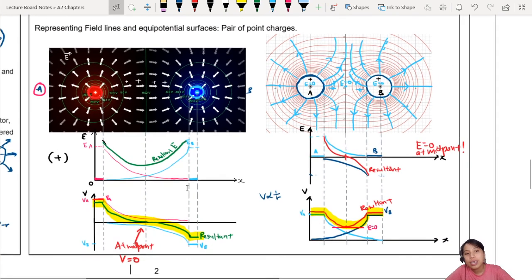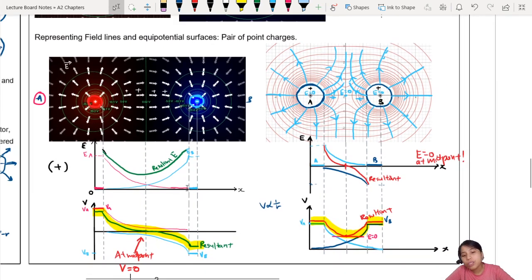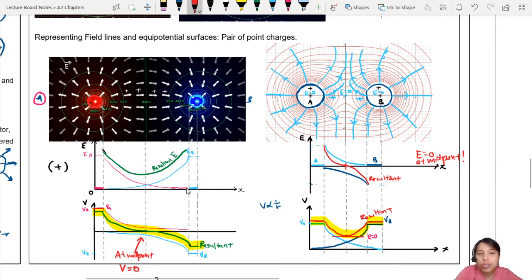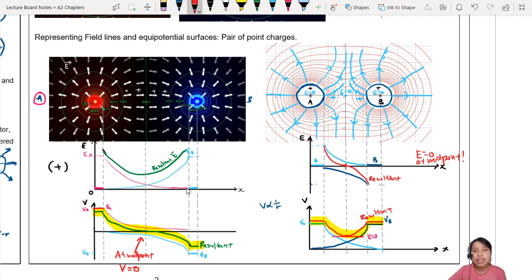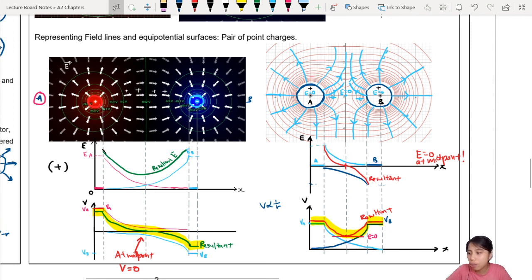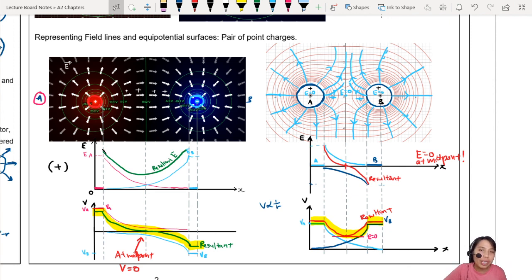So that is all for these graphs. After this, it'll just be a bunch of past year questions — all kinds of scenarios, two charges or more, all kinds of graphs for you to draw and interpret. That is all the main content for chapter 17. After this it's all application — you must do some past years for chapter 17 or it'll be quite mind-boggling. See you in the examples video.